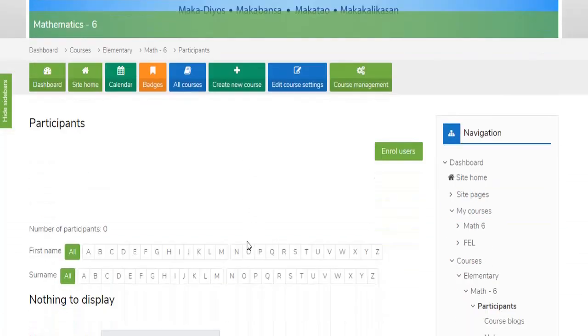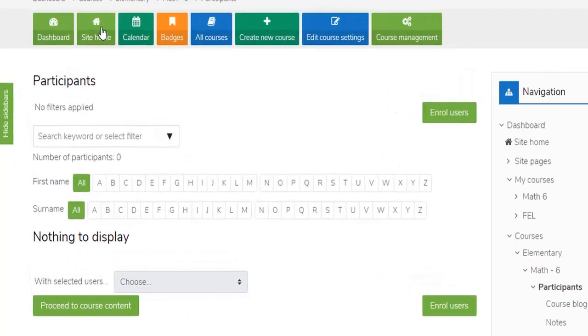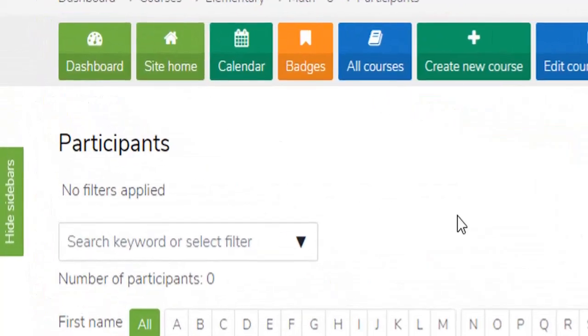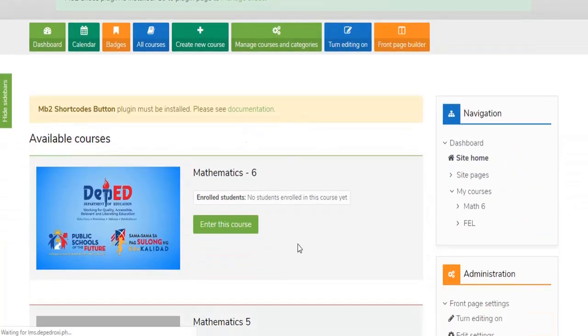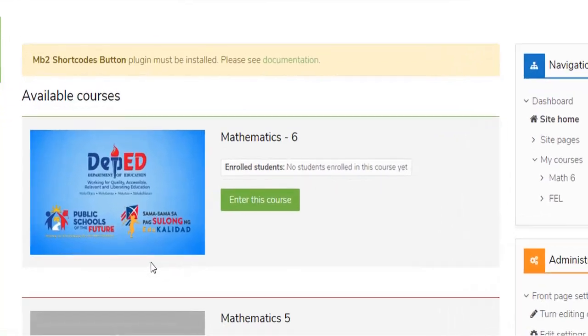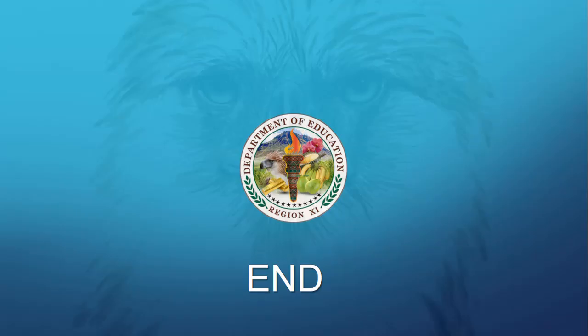Your new course will now be displayed in the category list. You can check your course in the Site Home. That's all for the process of creating a course or subject in Learning Management System using the Moodle platform.